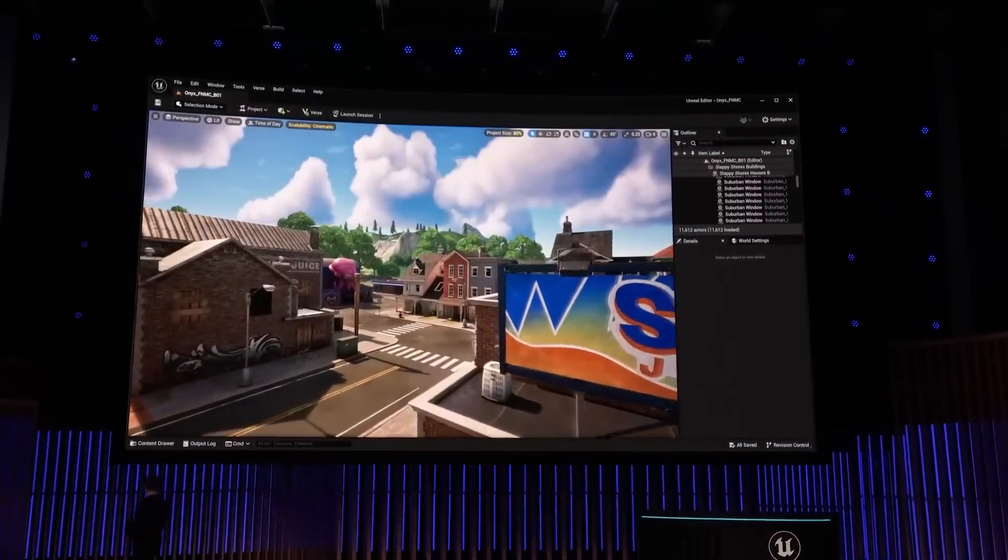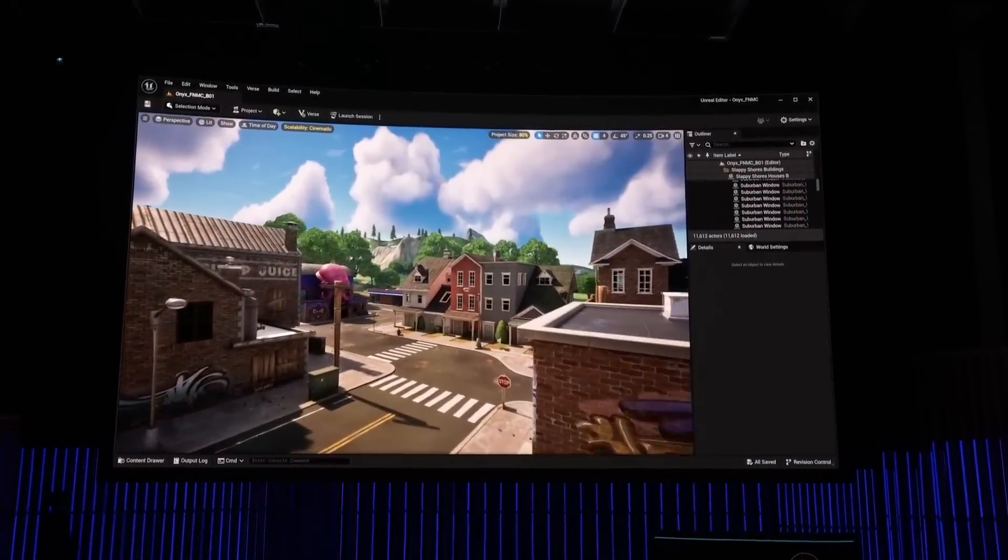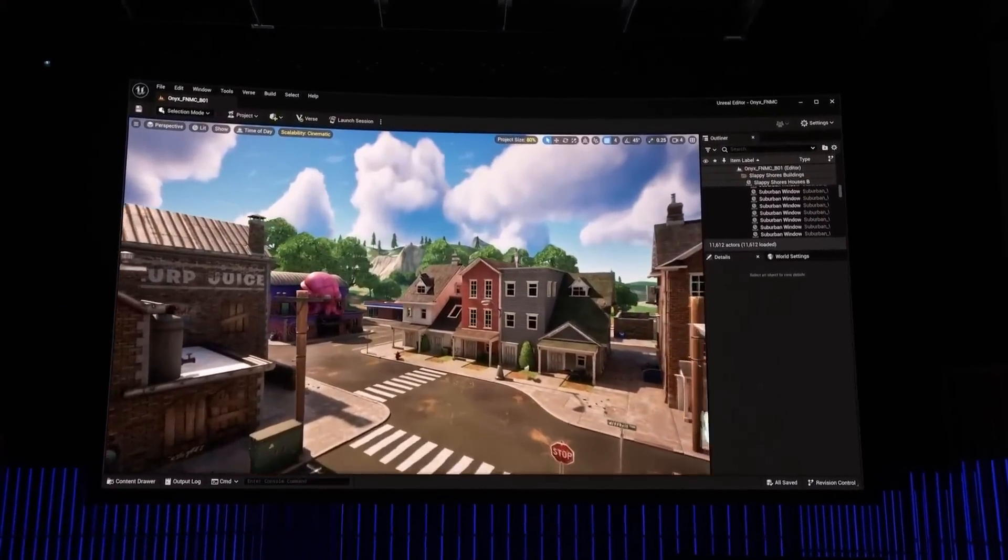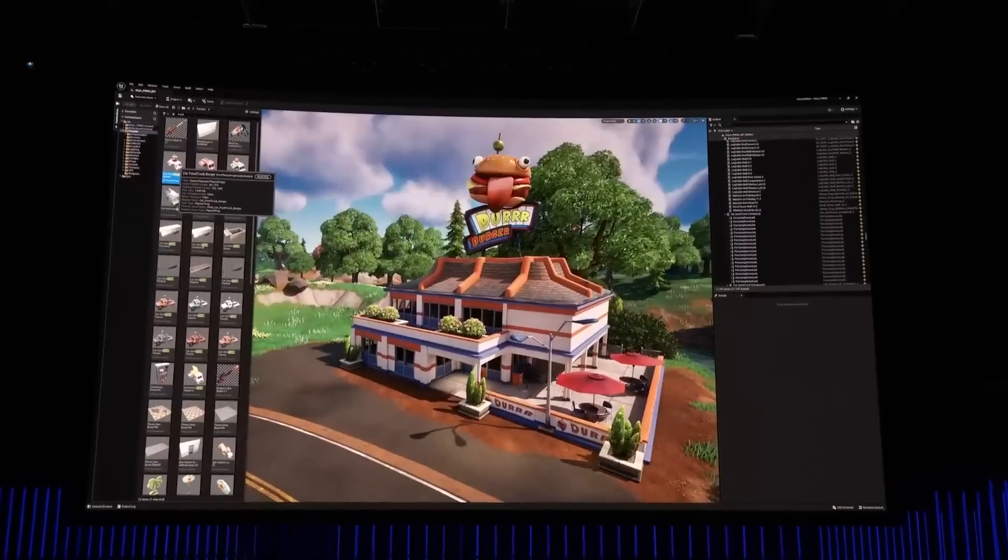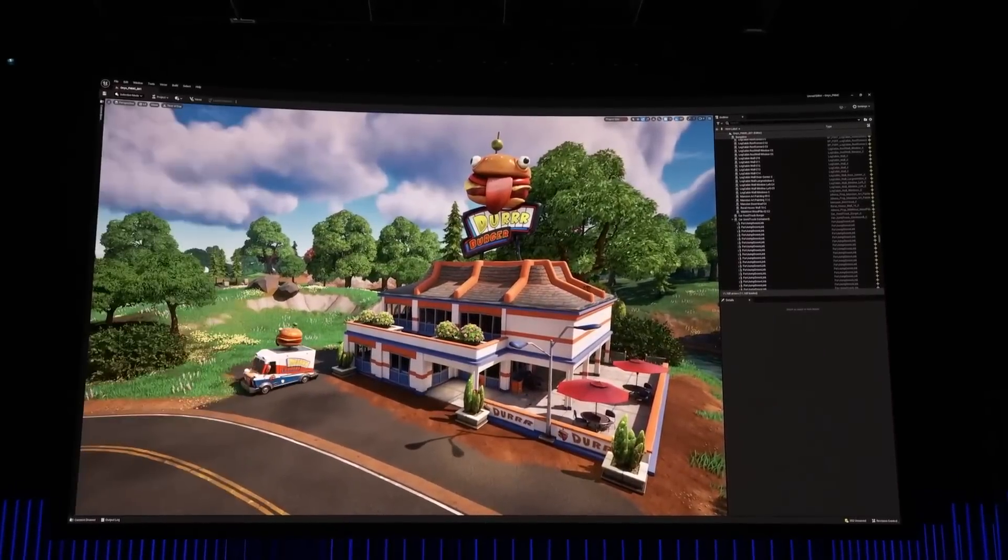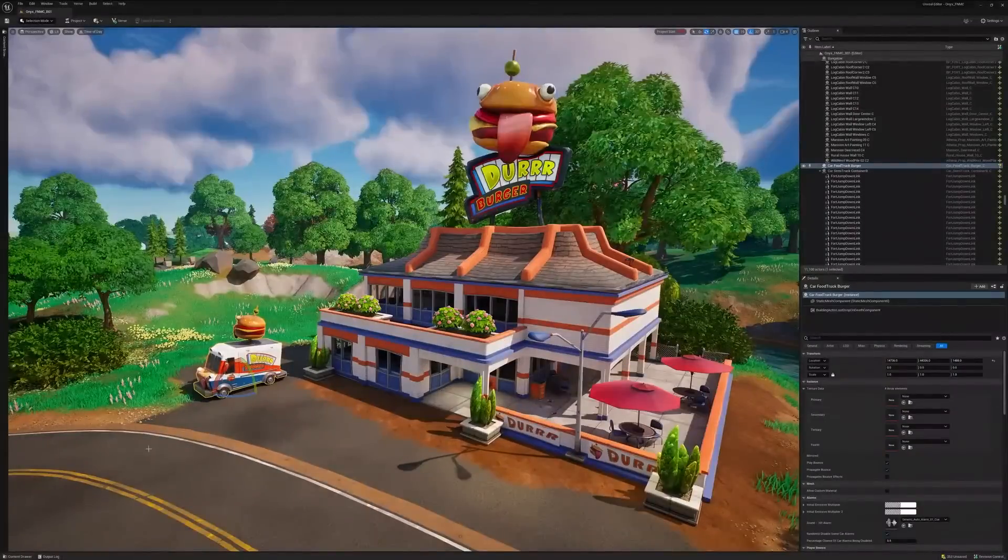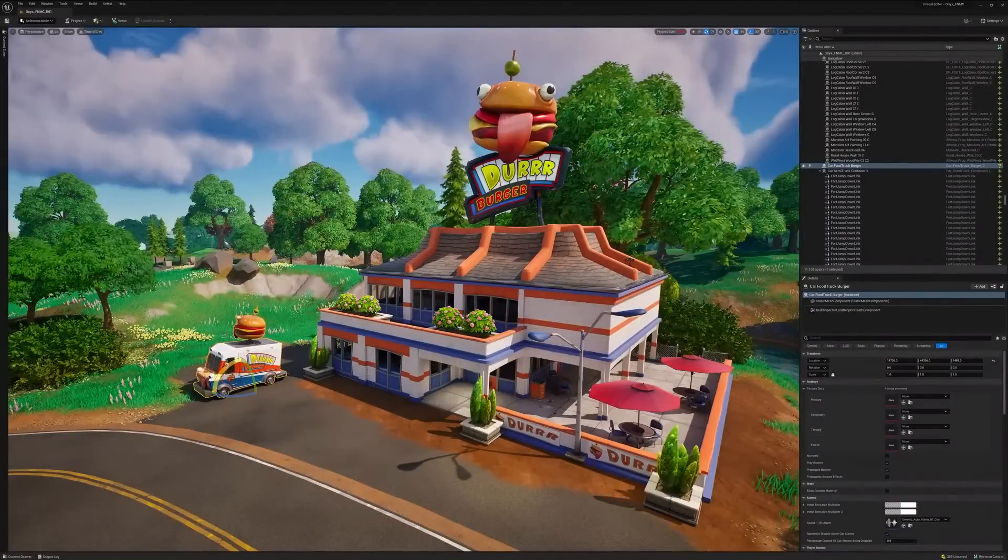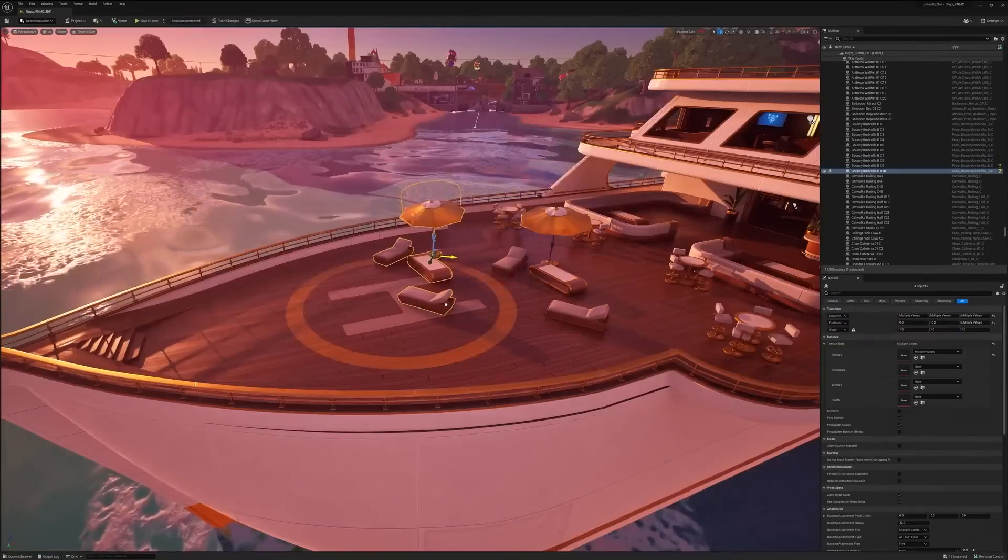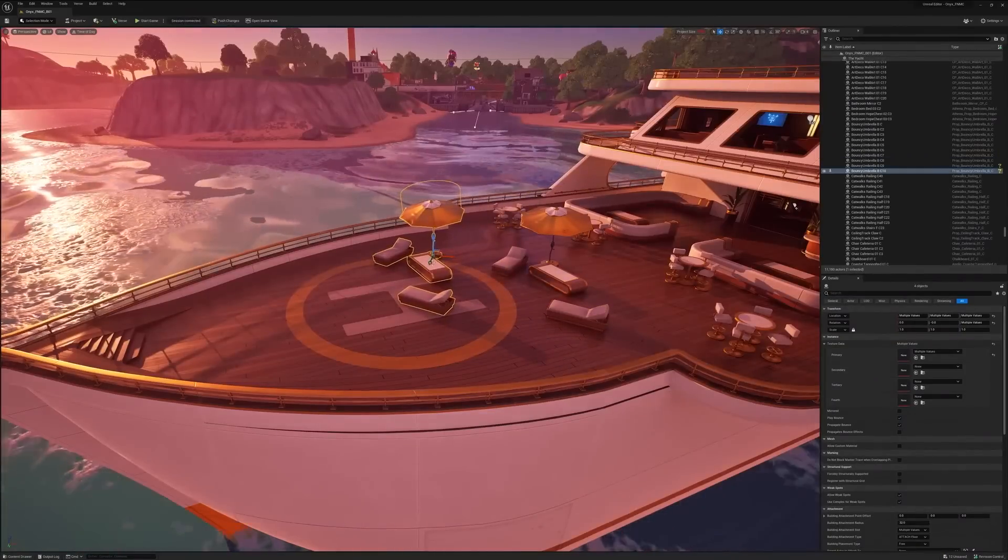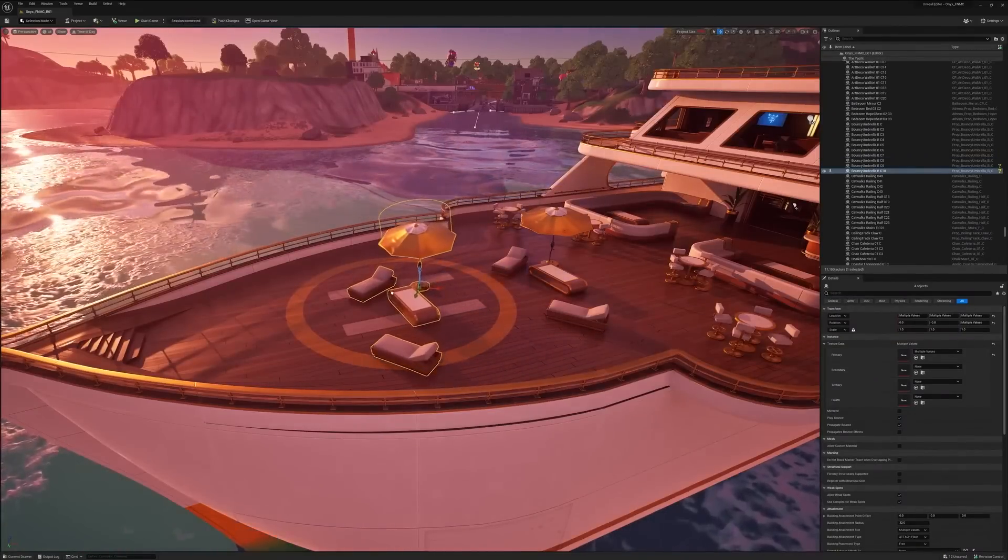Let's start with the basics. Unreal Editor for Fortnite runs on PC and is integrated directly with Fortnite, so you'll have access to over four years of content, all for free, to get you started.